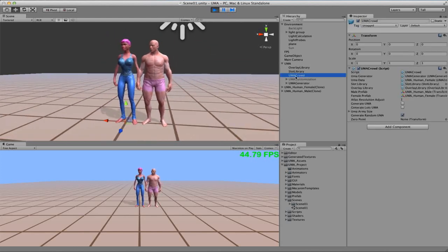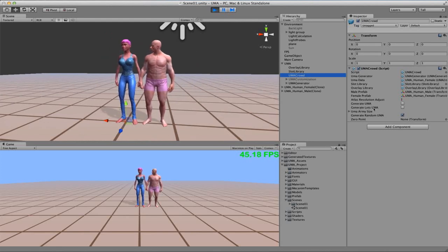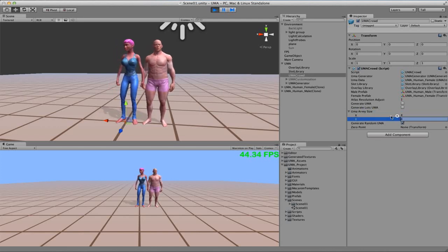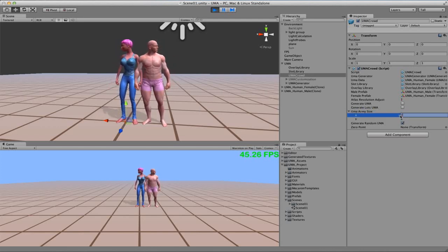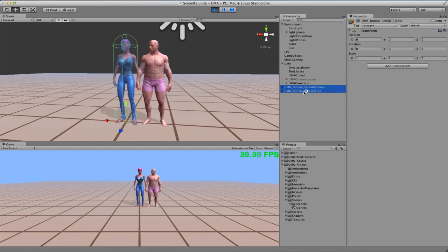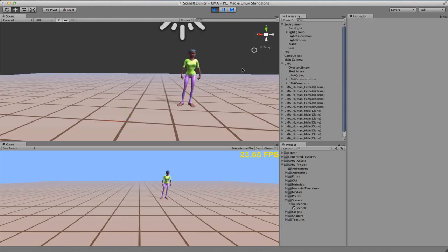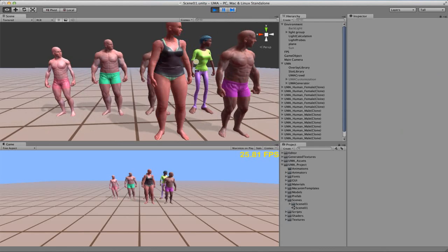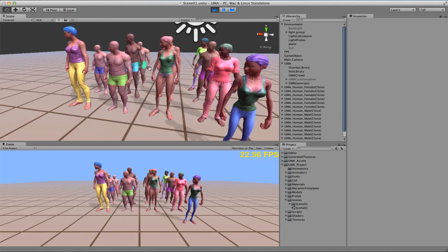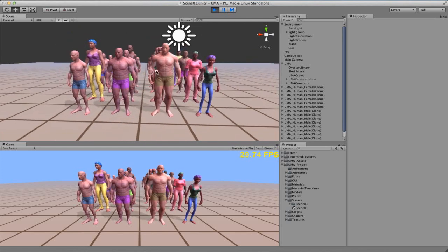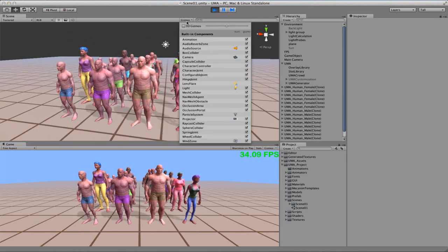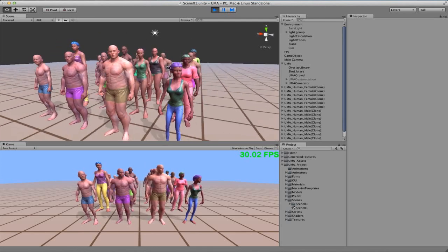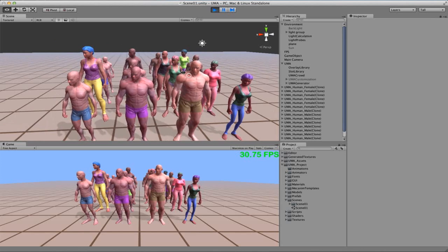Here in Yuma Crowd, we have the generate lots of Yumas. In this case, we have here defining how many will be created. In this case, 16. I'm just going to remove those two and generate 16 of them. Here we go. Let me just turn off the 3D gizmos so we can see better this stuff. 16 of them.